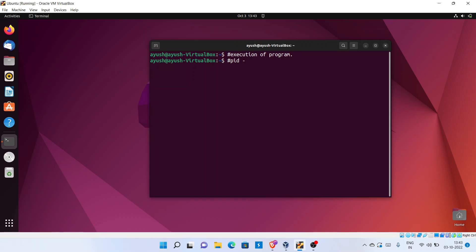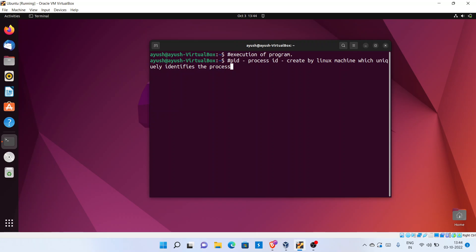Now, what is a PID? PID is nothing but a Process ID. It is created by the Linux machine, and it uniquely identifies each process. Suppose there are multiple processes running on a particular system — to identify each and every process there is a unique PID. If you are aware of the primary key in DBMS, it is similar to that. It uniquely identifies each and every process, just like an account number which cannot be associated with two different people.